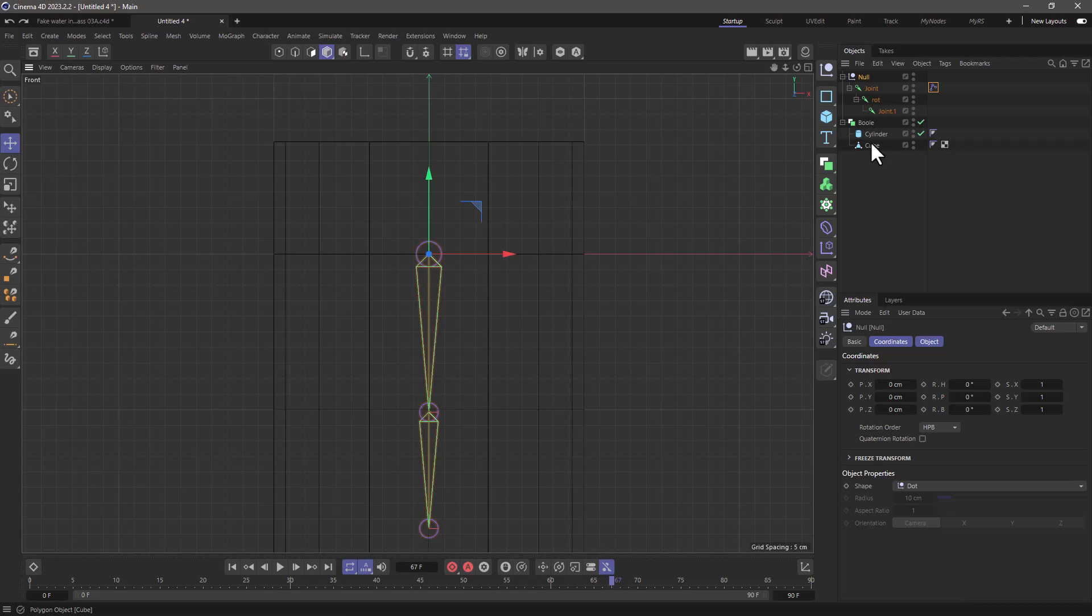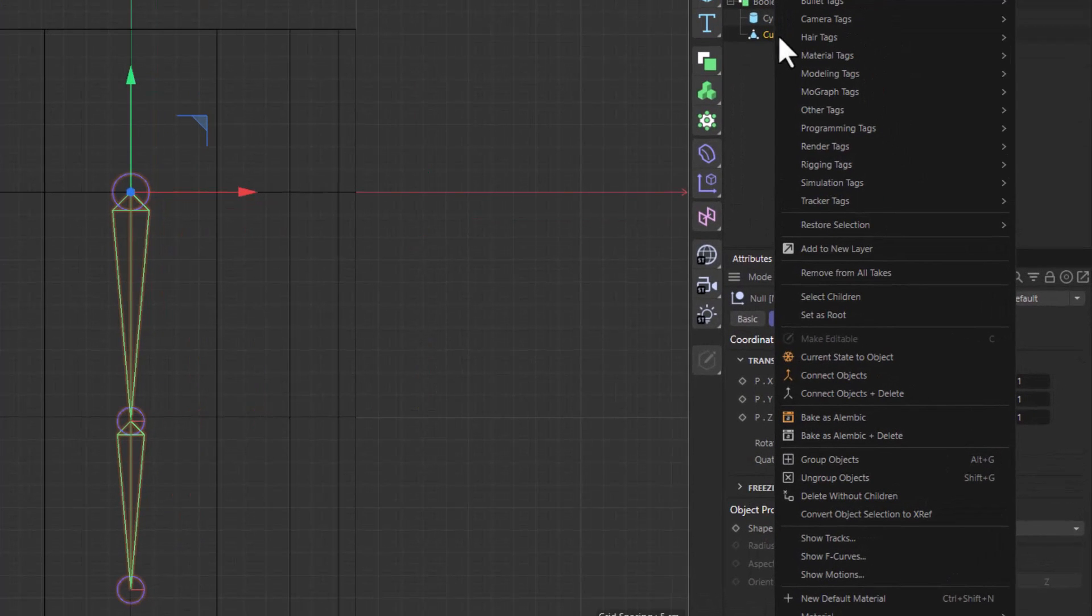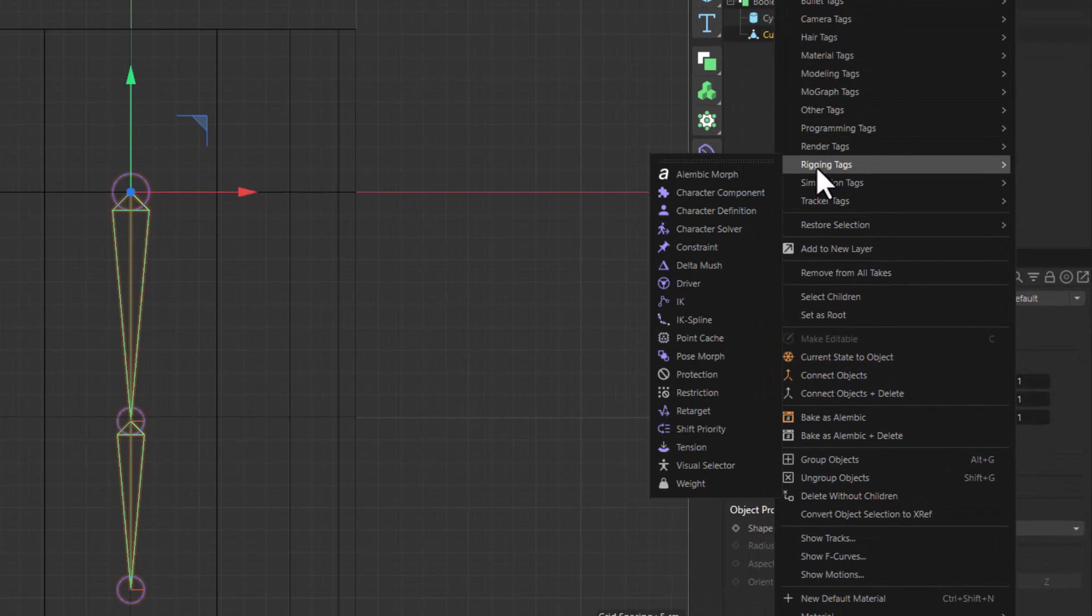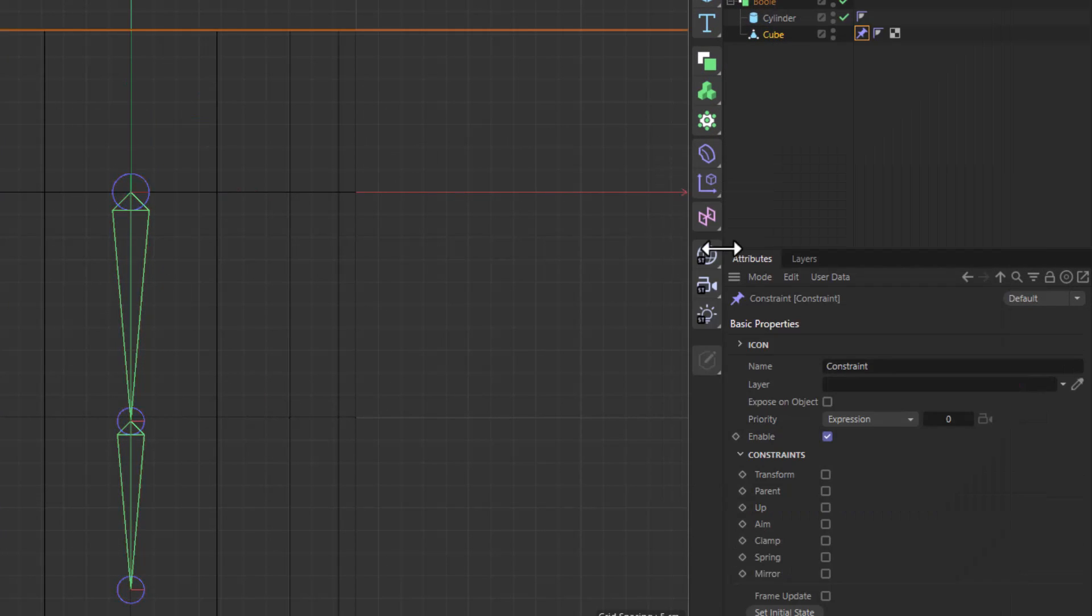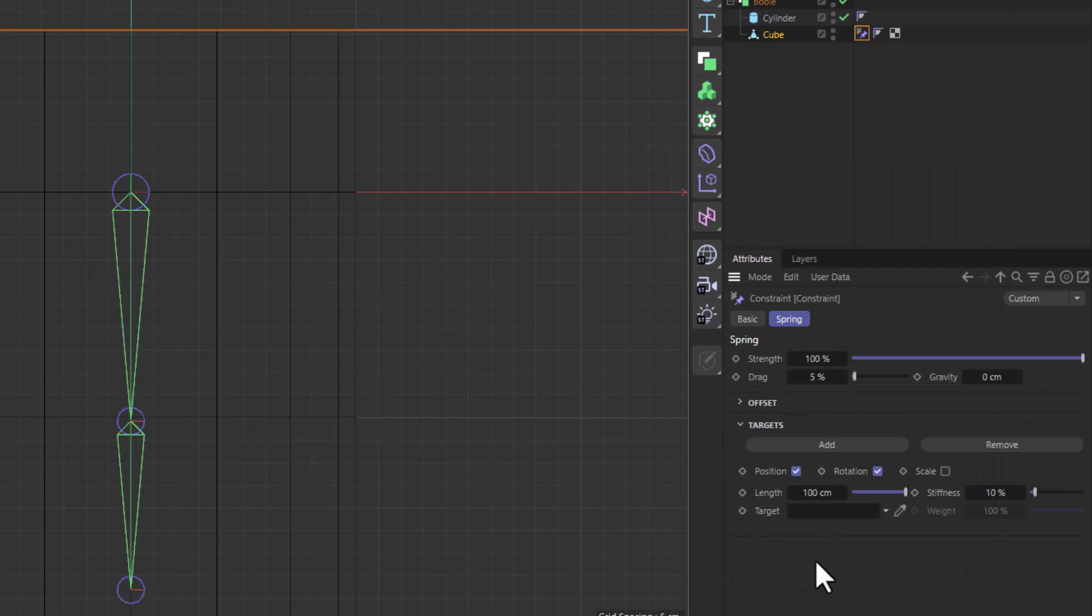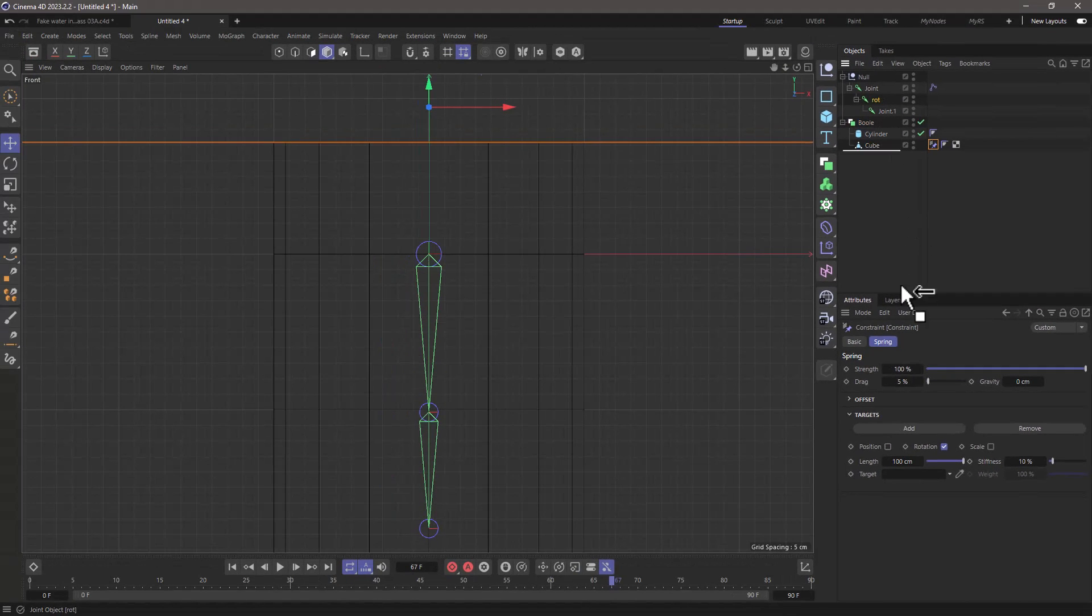I'm going to do it indirectly. I'm going to go to the cube, right click, go to the rigging tags and add a constraint tag and I need a spring constraint to add a bit more springiness to it. I only need the rotation so no position and get the rotation and put it here where it says target.